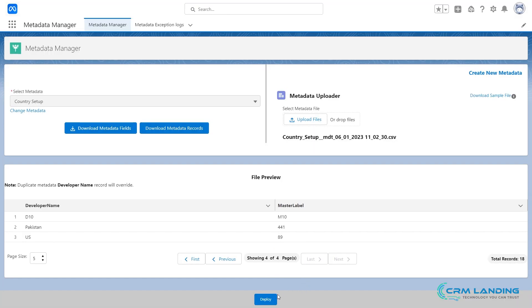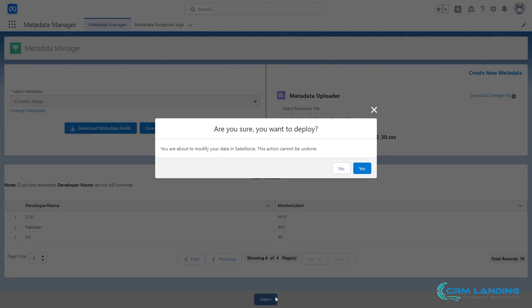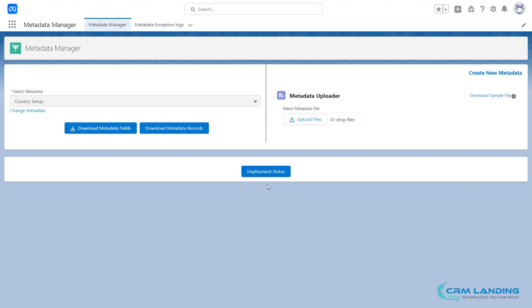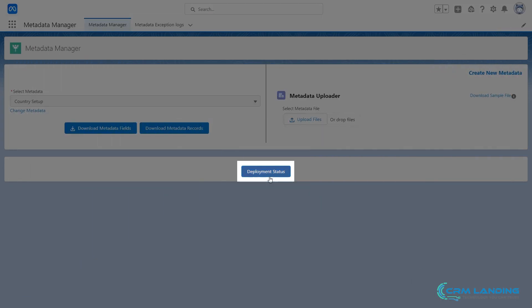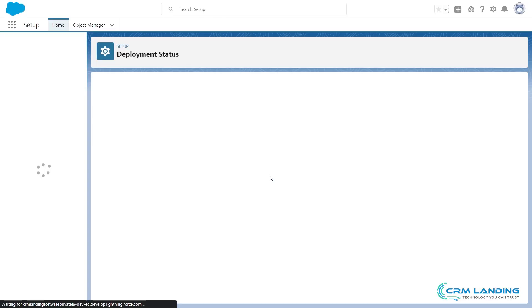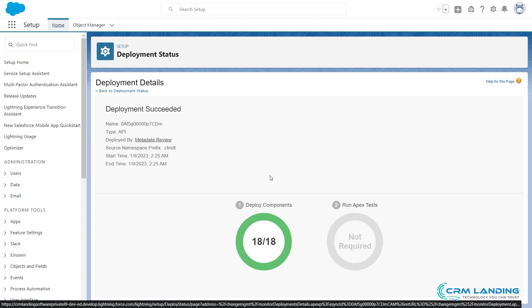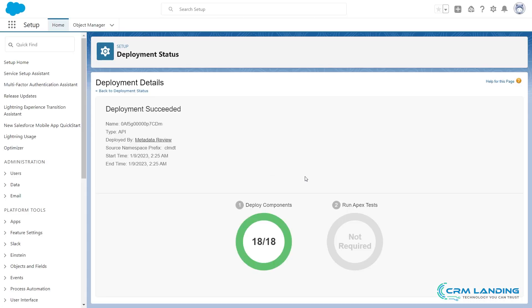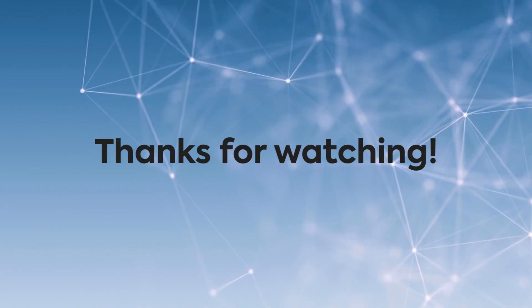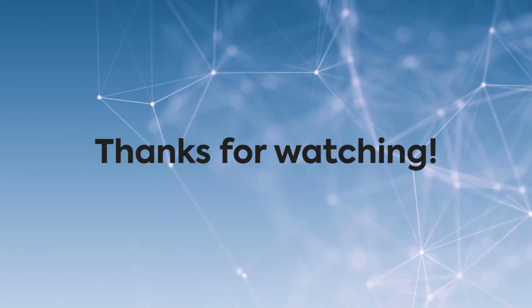Now, click here to deploy the uploaded file data. Once done, you can check the deployment status by clicking here. By this, you can upload multiple data at once using Metadata Manager. Thanks for watching.